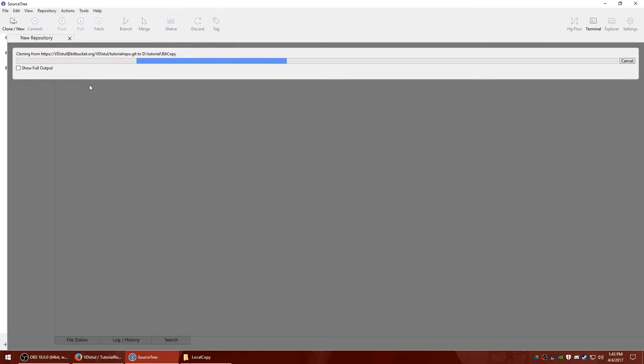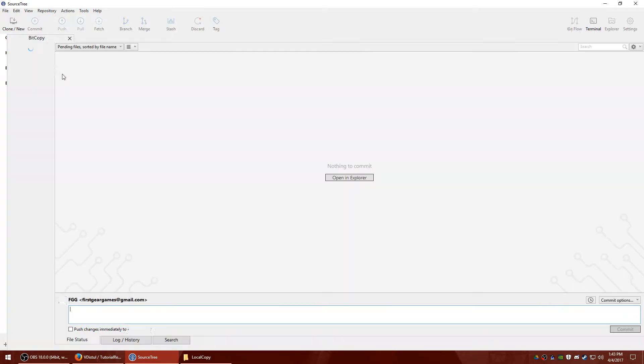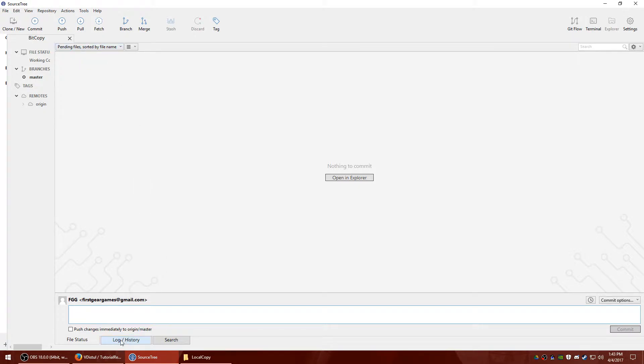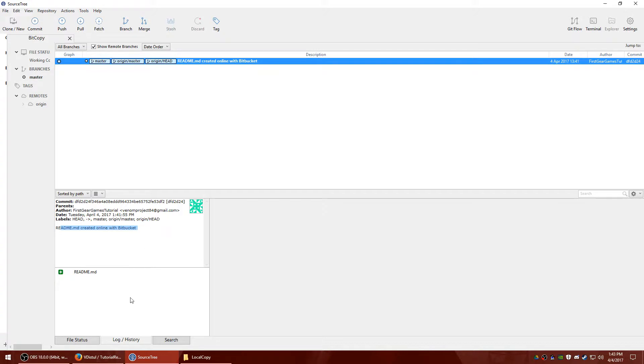And it's going to download the files from your repository to your local hard drive, which right now is mostly nothing, it's just going to be the readme. So I hit log history down on the bottom. And you can see the initial comment that says readme.md created.